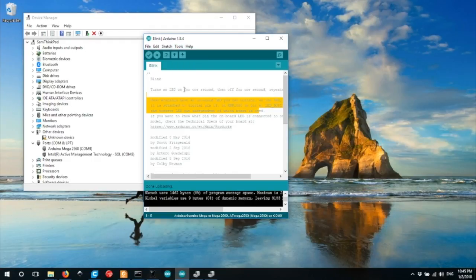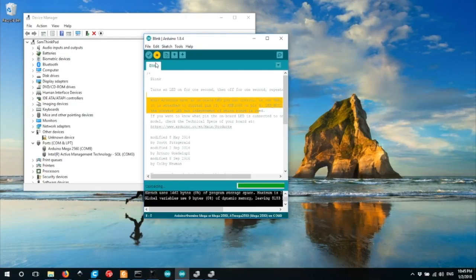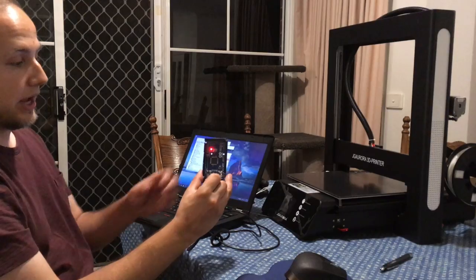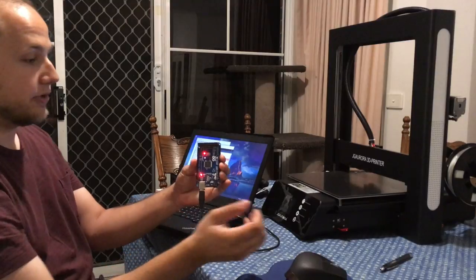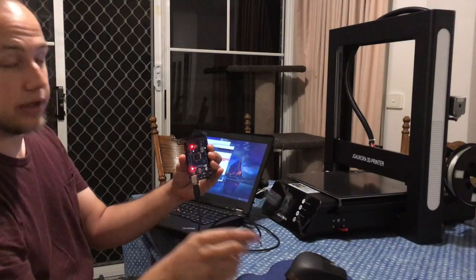So make sure you've got that particular chip selected, and the correct port. Then, once you've got that done, you can hit the upload button to upload your Arduino project to your device. In this case, this is a very simple project that just makes the LED blink.